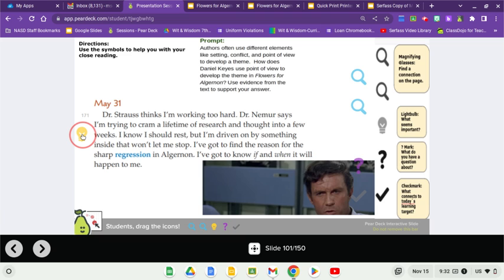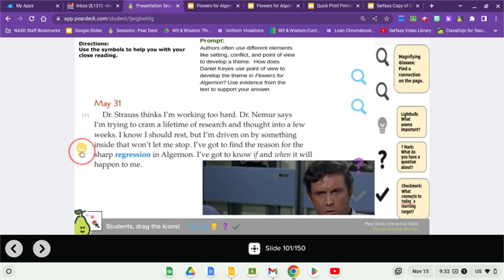I know I should rest, but I'm driven on by something inside that won't let me stop. I've got to find the reason for the sharp regression in Algernon. I've got to know if and when it will happen to me.